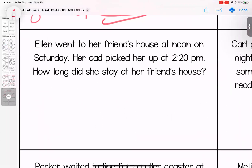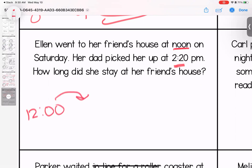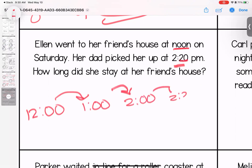Ellen went to her friend's house at noon on Saturday. Her dad picked her up at 2:20 p.m. How long was she at her friend's house? Noon means 12 o'clock. Jumping forward: one o'clock, two o'clock, then 20 more minutes — that's two hours and 20 minutes.